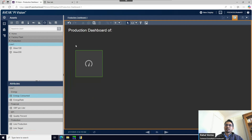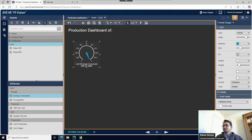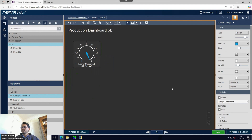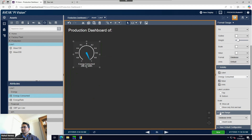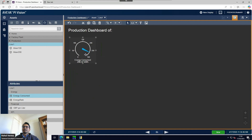I'll select the radial gauge, then select the energy consumed attribute and drag and drop it - it will convert into a radial gauge. Let's format it a little bit. Since it's already Line One I don't need to show that label. It has a different scale range so I'm going to put a custom range and set the right side to 300.